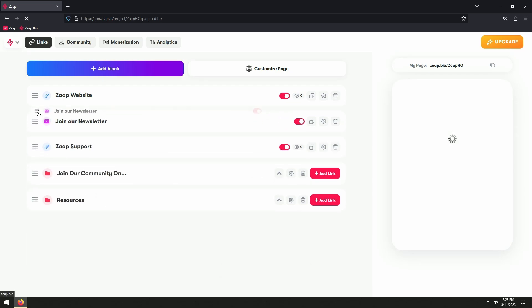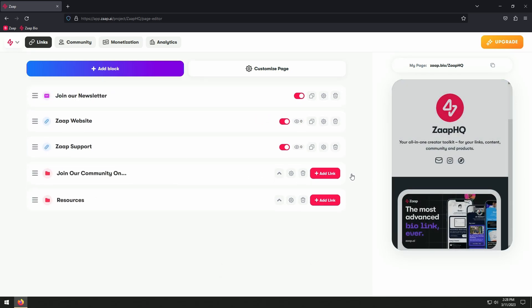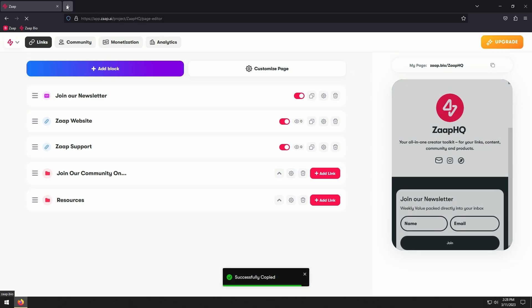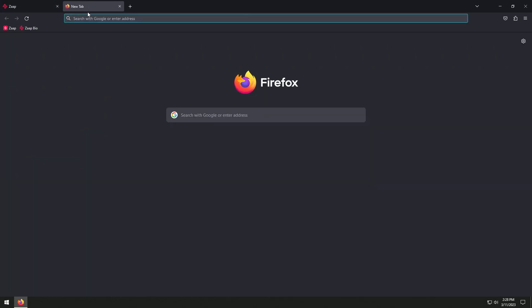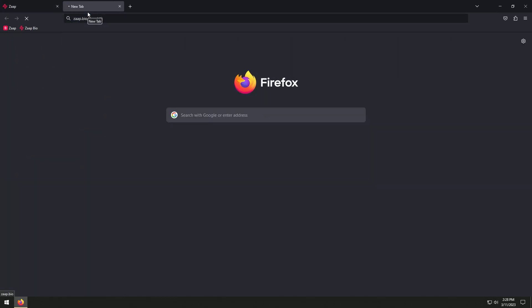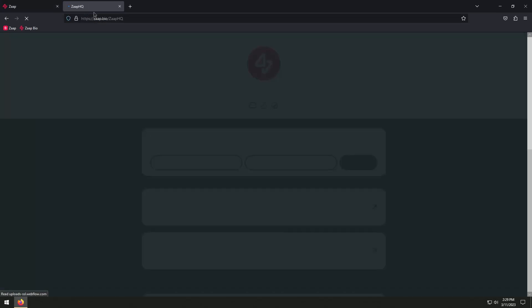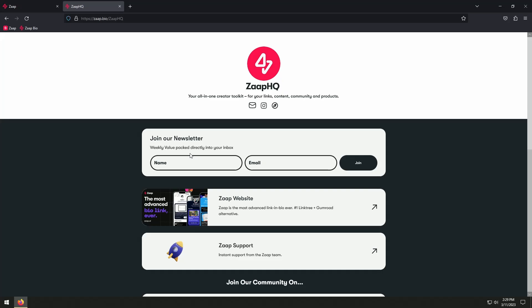Let's reorder our blocks to make the email signup block appear on top of the list. Here is our email submission block — let's test it.